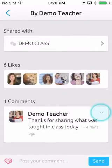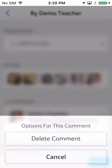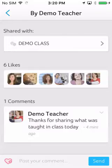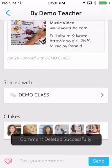For inappropriate comments, you can easily delete them and optionally mute the parent from adding more comments in the future.